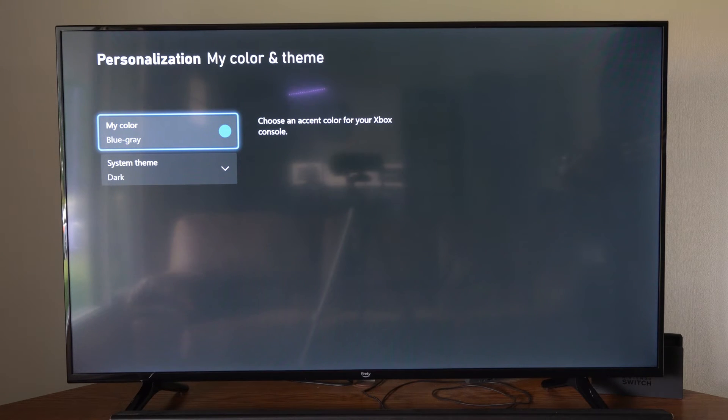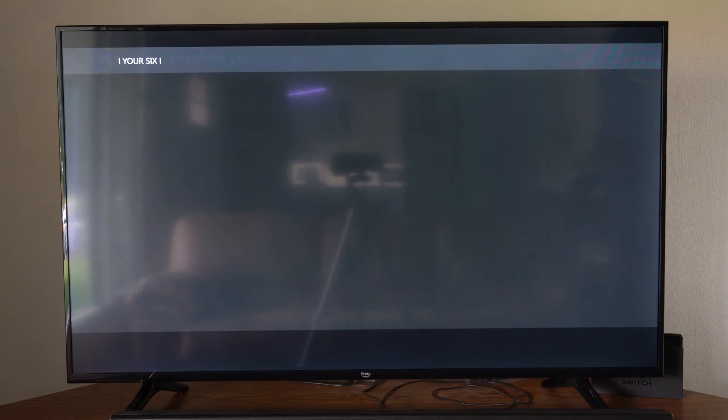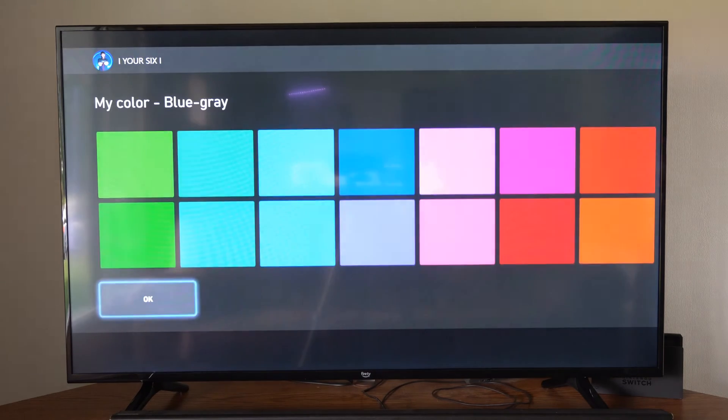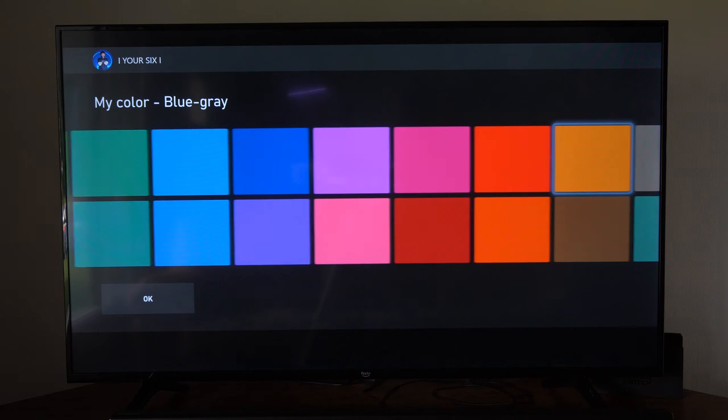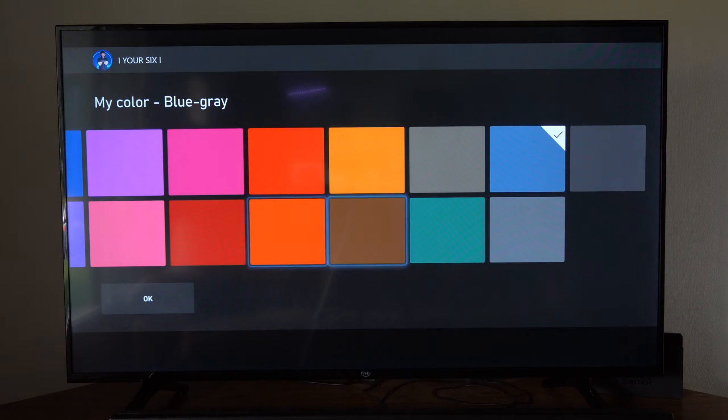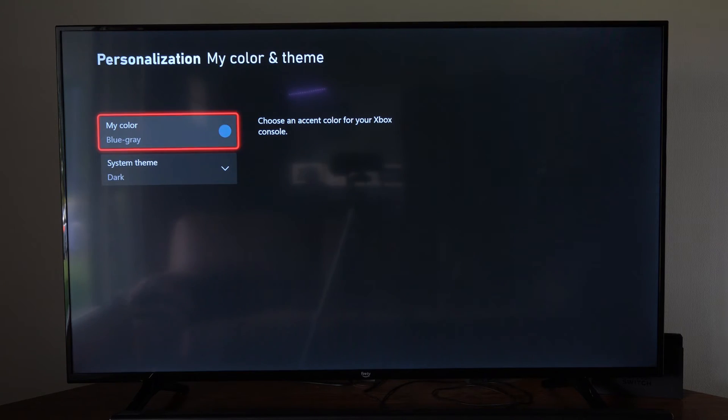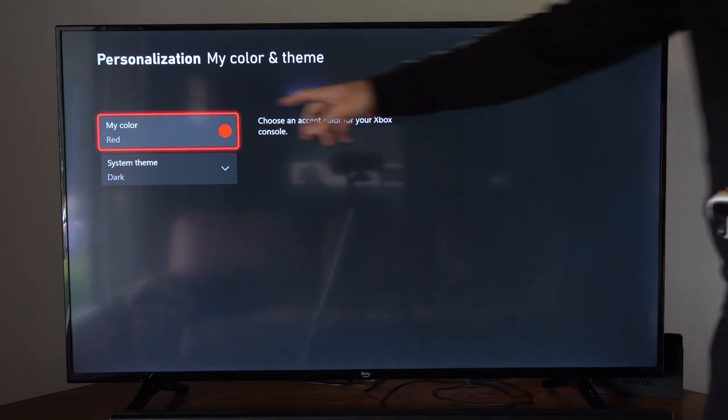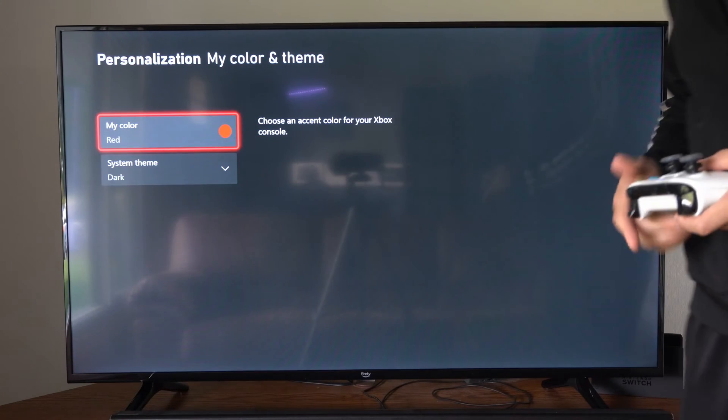So we have my color right here, blue slash gray. Now let's choose a different color under here. So maybe let's choose like a red. So let's go to this color right here. Select this and go to OK. And you're going to see it's updated now. The outline is red.